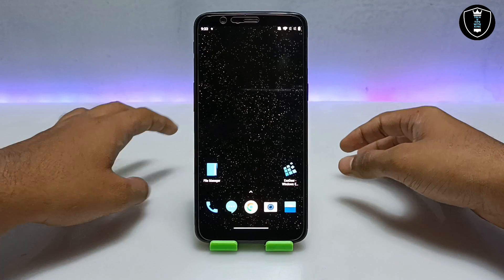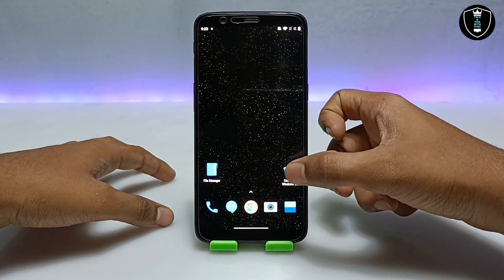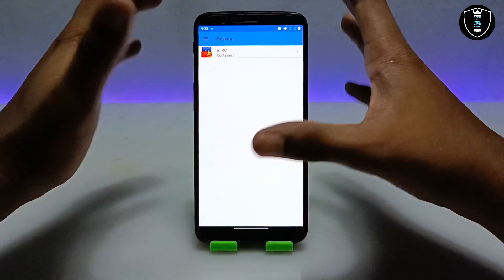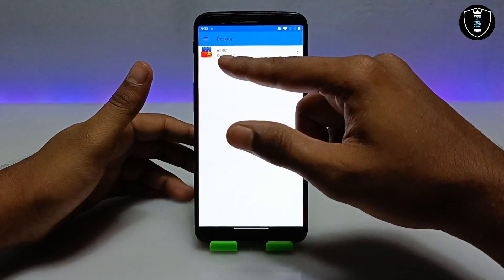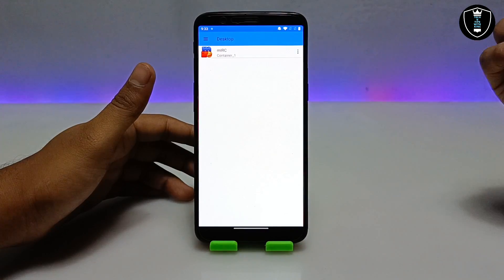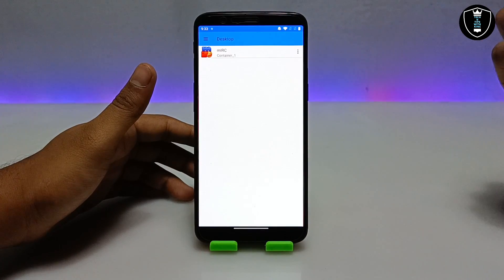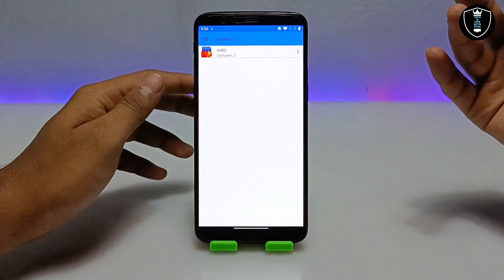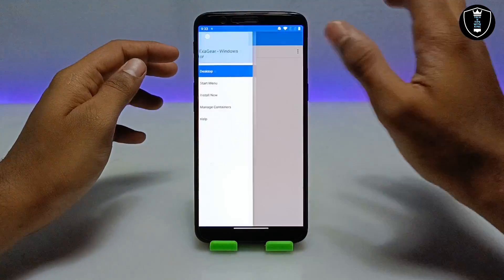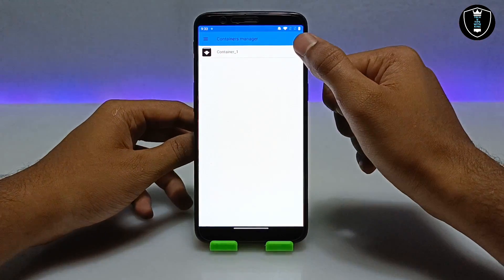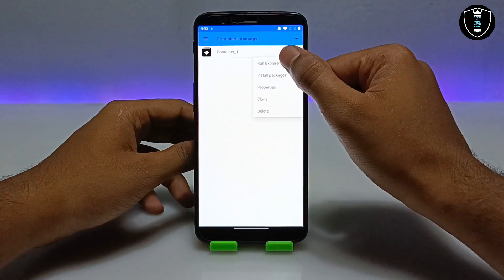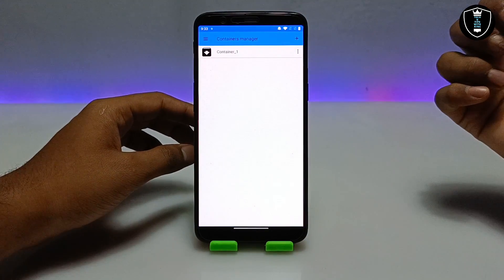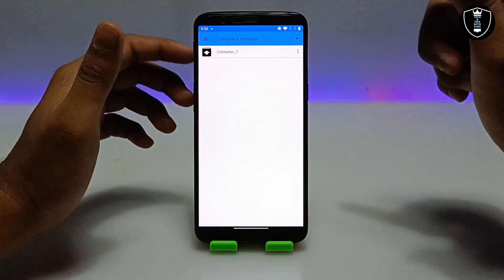After downloading the Python setup file, you have to open the Xagir Windows Emulator application. As you can see, this is the Xagir Windows Emulator application and the interface will look like this. You have to click on the three dots, click on Manage Containers, then click the three dots again and click on Run Explorer.